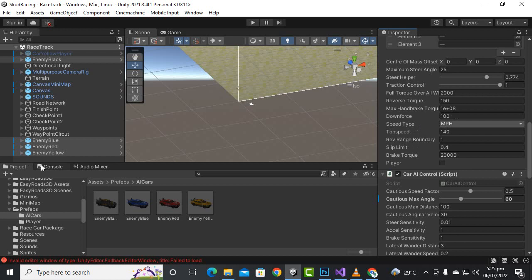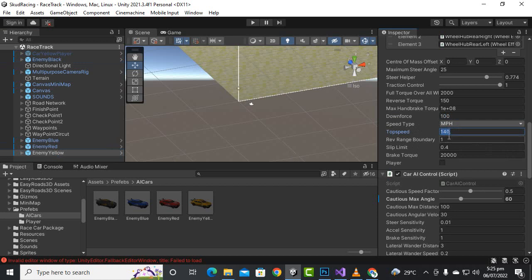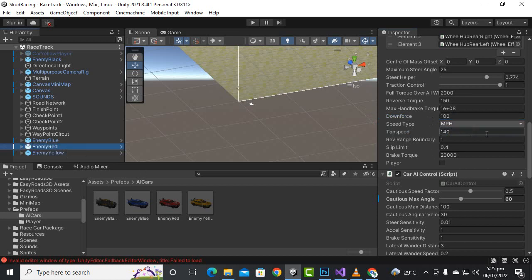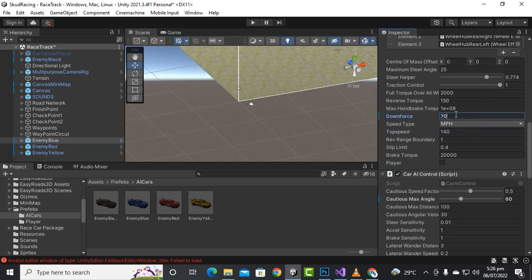We can also play with the speed settings. For the yellow car, we increase the top speed to 130 and downforce to 150 — or maybe 120. For the enemy red car, downforce is slightly less and top speed is 110. For the enemy blue car, we set it to 70 downforce and 90 top speed.